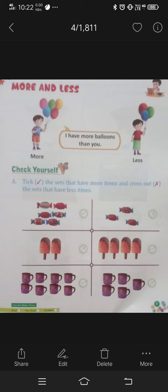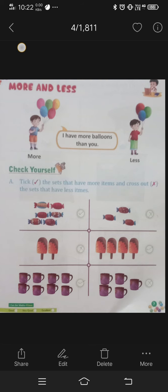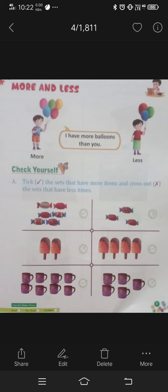1, 2, 3, 4, 5, 6 — left side has 6 toffees. And right side: 1, 2, 3 — 3 toffees. Which side has more? Left side has more.